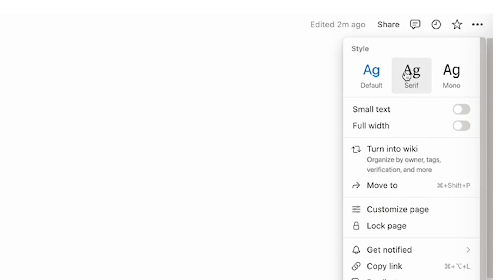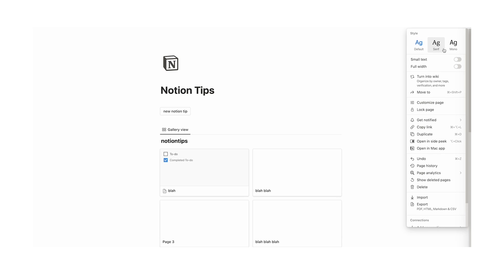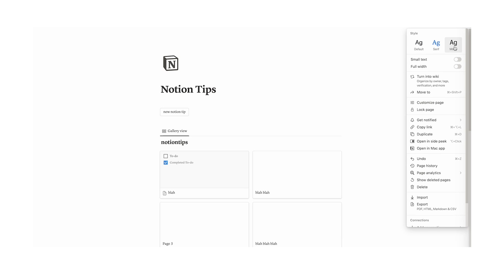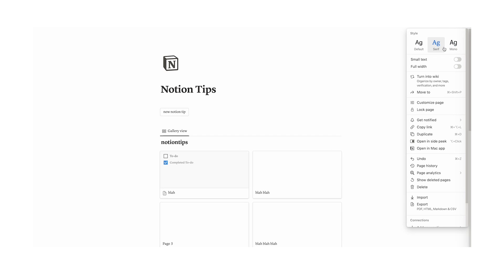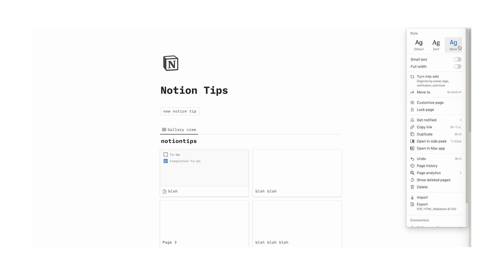Change fonts. If you want to change the font, just go to the three dots at the top. Here you can choose from default, serif, or mono. Serif is very popular for those who care about the aesthetic of their Notion. Mono is popular for... honestly, I don't think anyone uses mono.